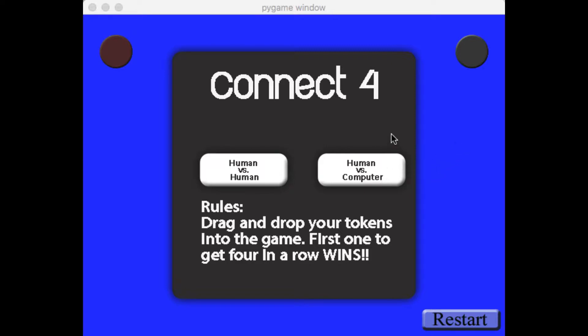Let me just show you how it plays. This one has two different options. You can play human vs. human or human vs. computer. Let's play human vs. computer.